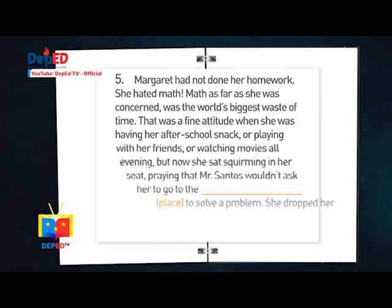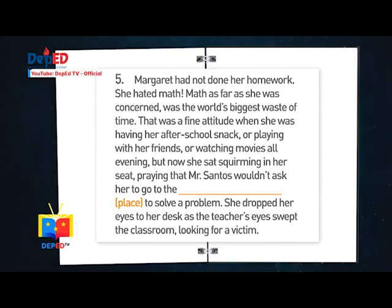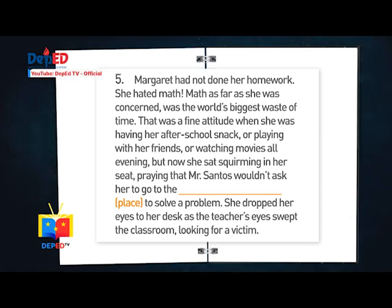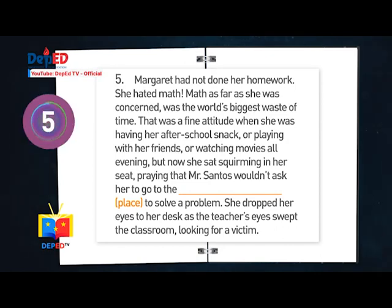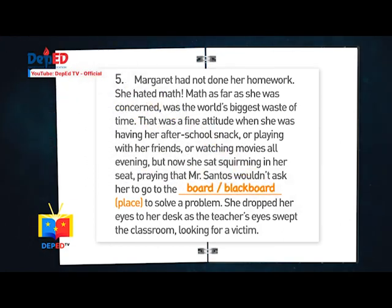Number five: Margaret had not done her homework. She hated math — as far as she was concerned, it was the world's biggest waste of time. That was a fine attitude when she was having her after-school snack, or playing with her friends, or watching movies all evening. But now she sat squirming in her seat, praying that Mr. Santos wouldn't ask her to go to the blank to solve a problem. She dropped her eyes to her desk as the teacher's eyes swept the classroom looking for a victim. Answer: Board or blackboard.